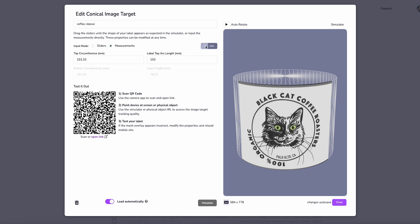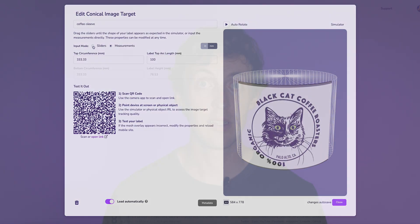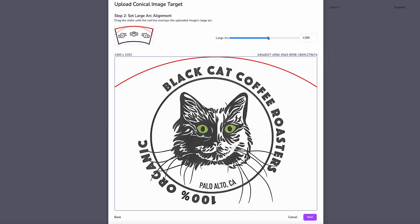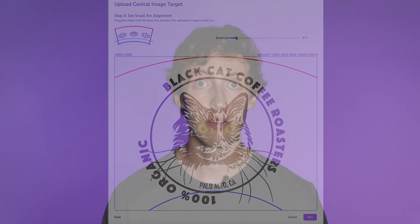it is necessary to provide size information for your object, such as the orientation, dimensions, or relative measurements based on the curvature. For conical trackers, you also need to specify the width of the top edge and of the bottom edge. With this understanding, you are now ready to create image targets for your WebAR experiences.